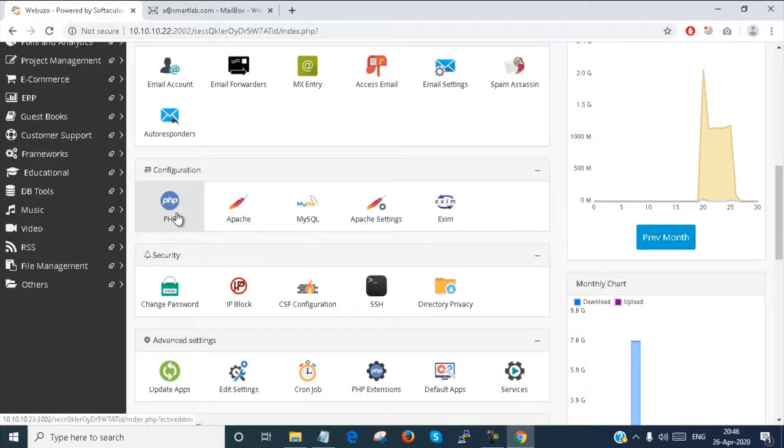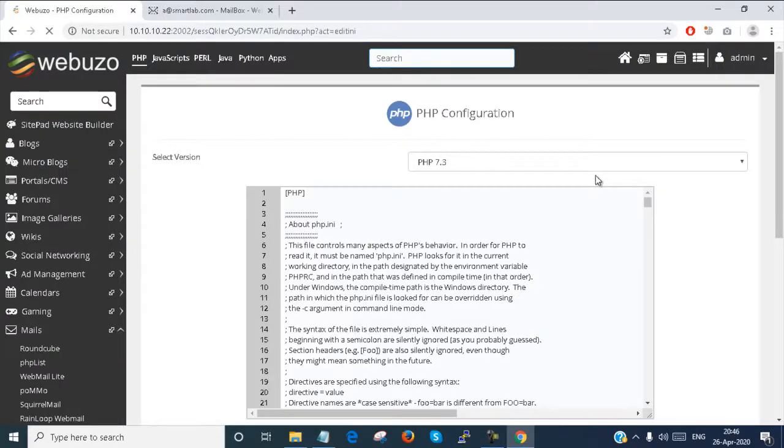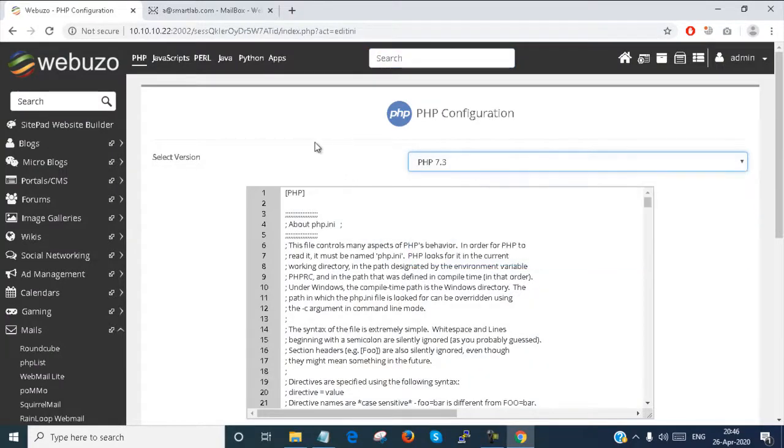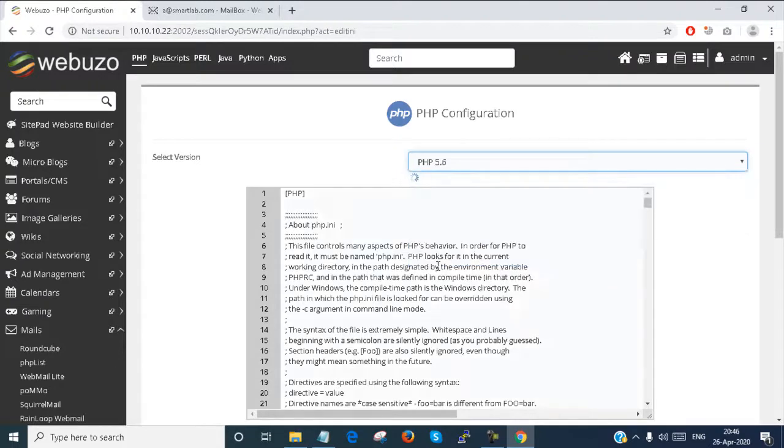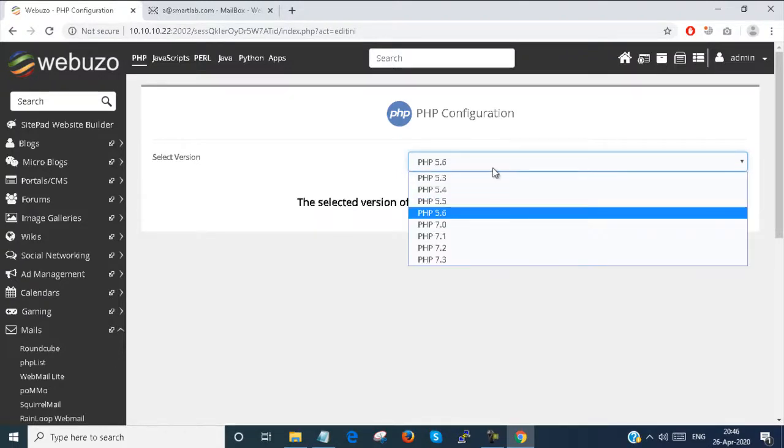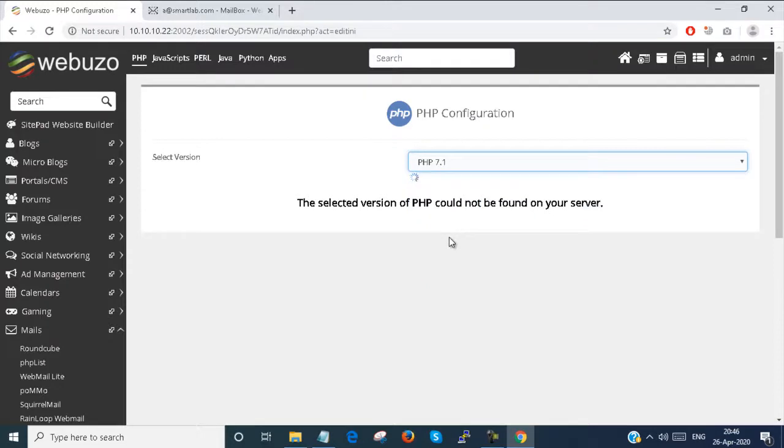Suppose you have to change the configuration file of PHP. You just click on PHP, select your PHP version, and your configuration file will open here. PHP 5.6 is not installed here.